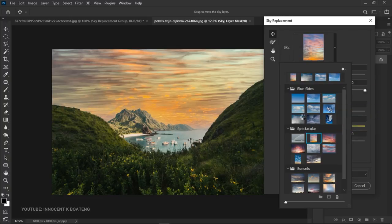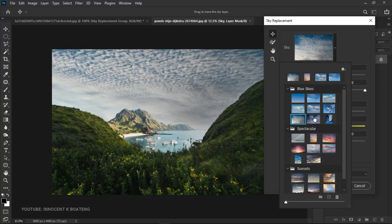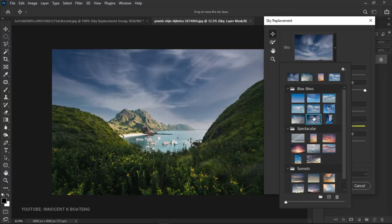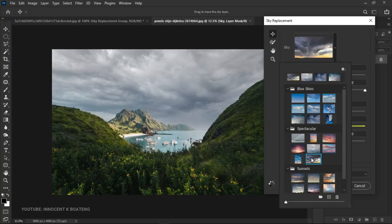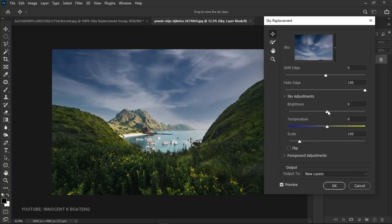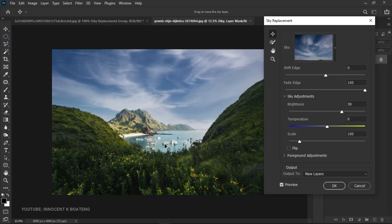Instead of using the Spectacular ones or Sunsets, you can use something like Blue Skies if you don't want to change the actual feel of the image. Let's try a few — we need something that matches with the water so that it can be said to be a reflection. Let's go for a Spectacular one. The idea is that you should find a sky replacement that matches with the reflections. In instances where you have a reflection, the sky should match it, otherwise anyone looking at the picture will know edits have been made.